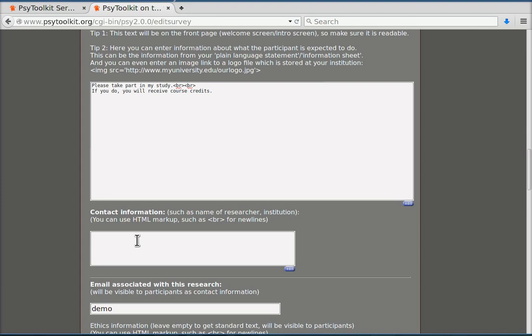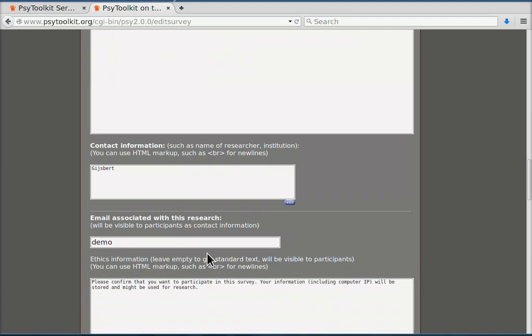Now you want to enter your contact information. So in this case I will enter my contact information. I enter my name. Of course normally you would enter your surname as well and so on. Again for demonstration I keep it short.